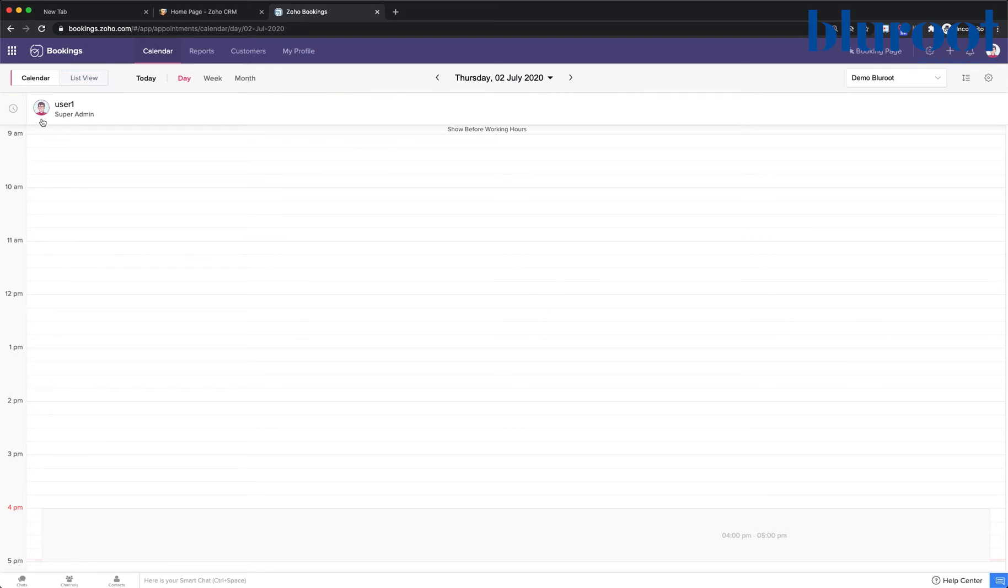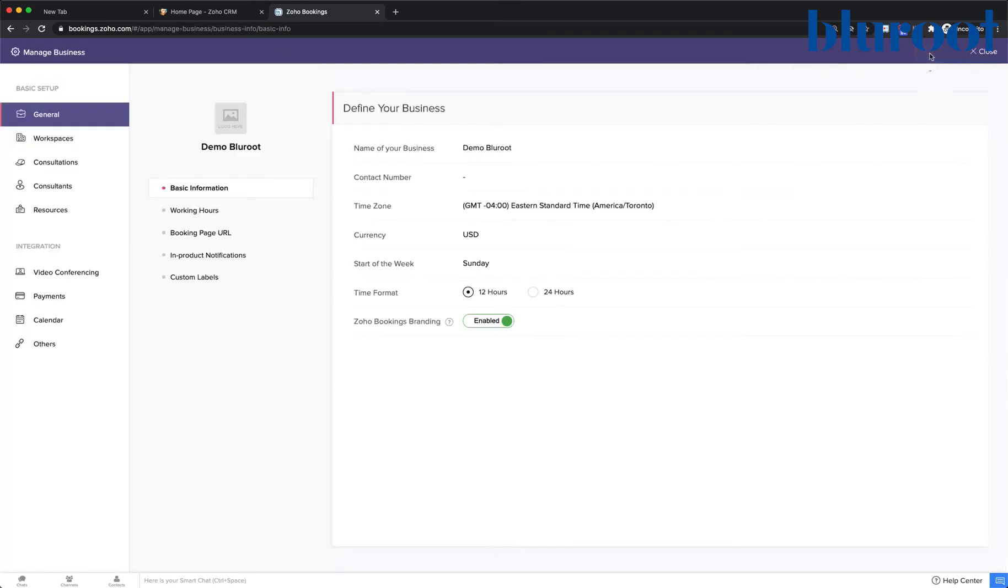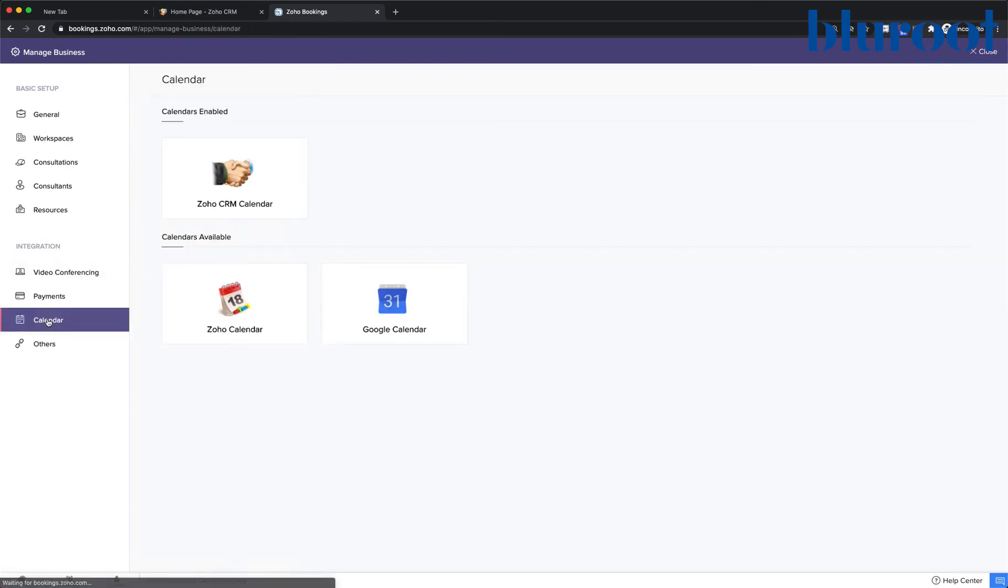So let's go ahead and go through this. I'm going to start by clicking on the setup options up here, the gear icon. And I'll be given these setup options. Under integration, I want to click calendar.